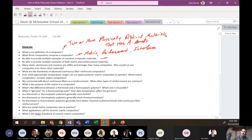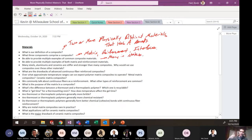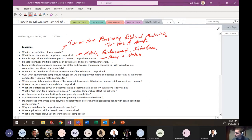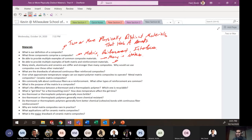Be able to provide multiple examples of composite materials — we've talked about lithium-ion batteries and fiber-reinforced composites. Also be able to provide examples of matrix and reinforcement materials. Matrix materials can be almost anything: glass, ceramic, polymer, or metal — there are many examples in the notes.